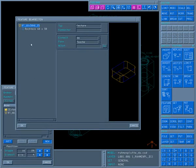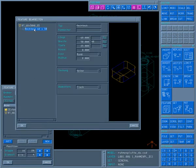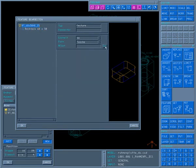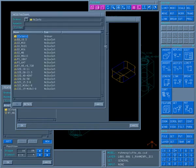Color coding allows the recognition of the fitting tolerance for the flanks of the pockets. A special NC set is assigned to manufacture this feature.